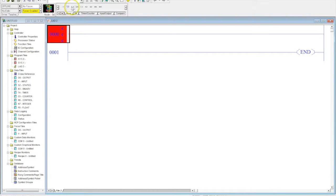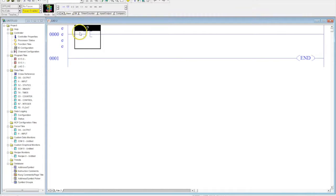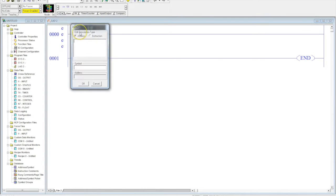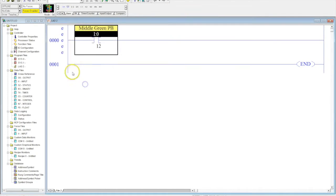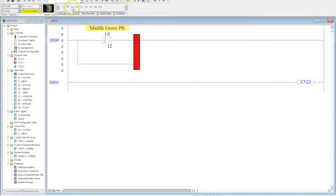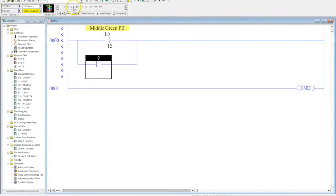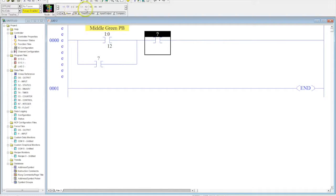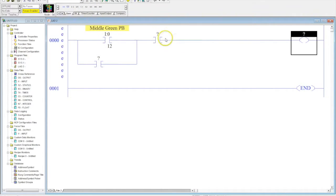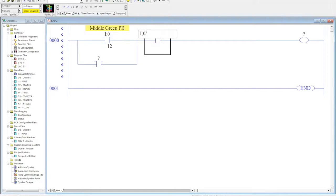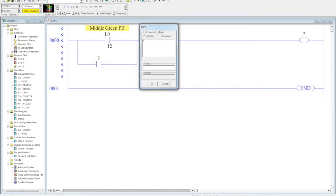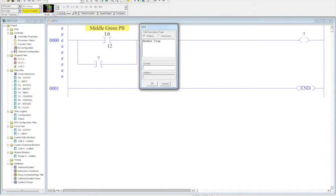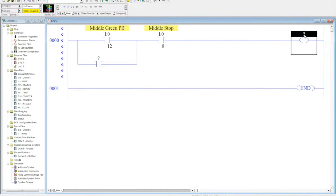I'm going to throw a quick little start-stop station in here that you guys have seen me program before multiple times. I'll use a middle green push button, throw some memory around here, drop in our memory, drop in a stop button, and then drop an output in here. This will be I colon zero forward slash eight. We'll identify this for simplicity purposes as our stop, or we'll make it our middle stop, and then we'll do our green pilot light again.